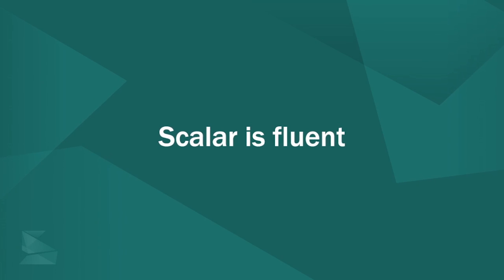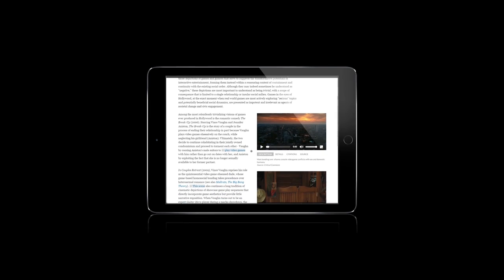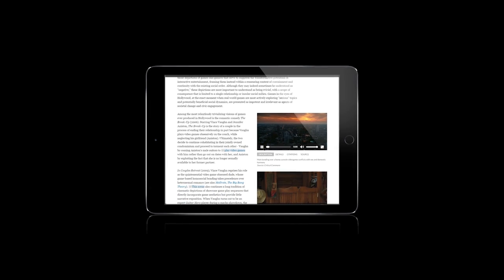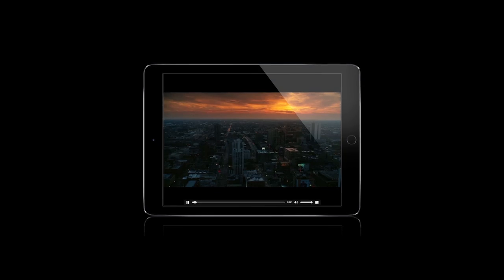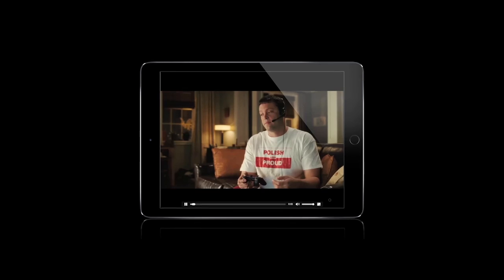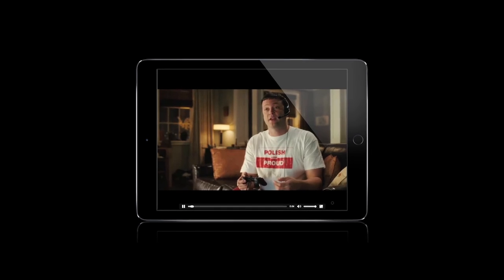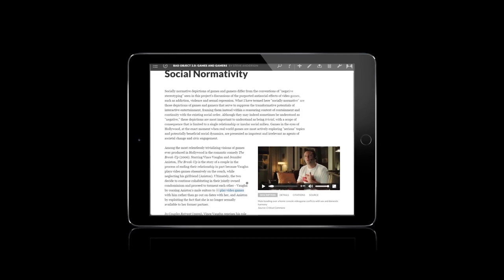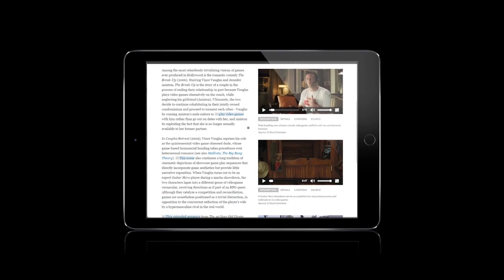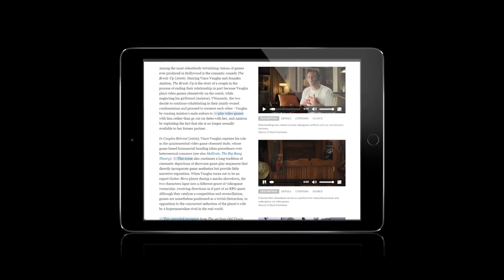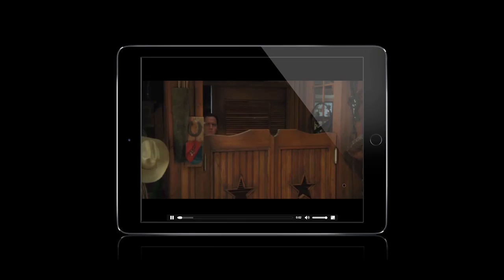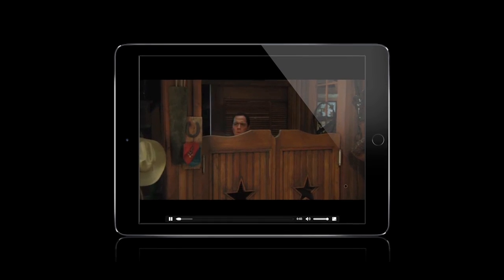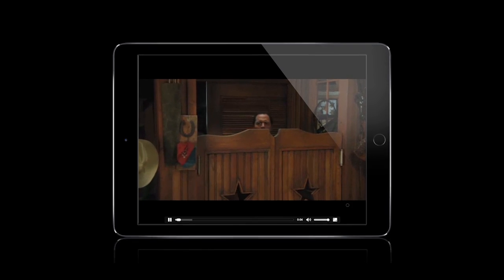Scalar supports most major video and audio formats. Wherever possible, Scalar uses native media delivery mechanisms instead of plug-ins, resulting in a high degree of compatibility with the iPad, iPhone, and Android devices.